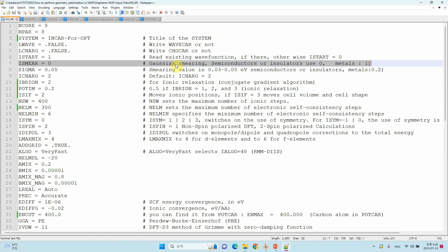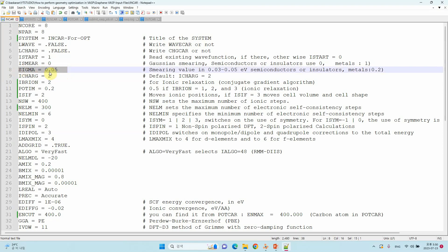ISMEAR is an important parameter. ISMEAR=0 is Gaussian smearing. Different kinds of smearing exist: semiconductors and insulators use zero, metals use one. If you don't know what kind of material you are using, default to ISMEAR=0. For SIGMA, I always use 0.05 for geometry optimization. The VASP documentation suggests 0.032 or 0.05 for semiconductors and insulators and 0.2 for metals. If you don't know, you can use 0.05.